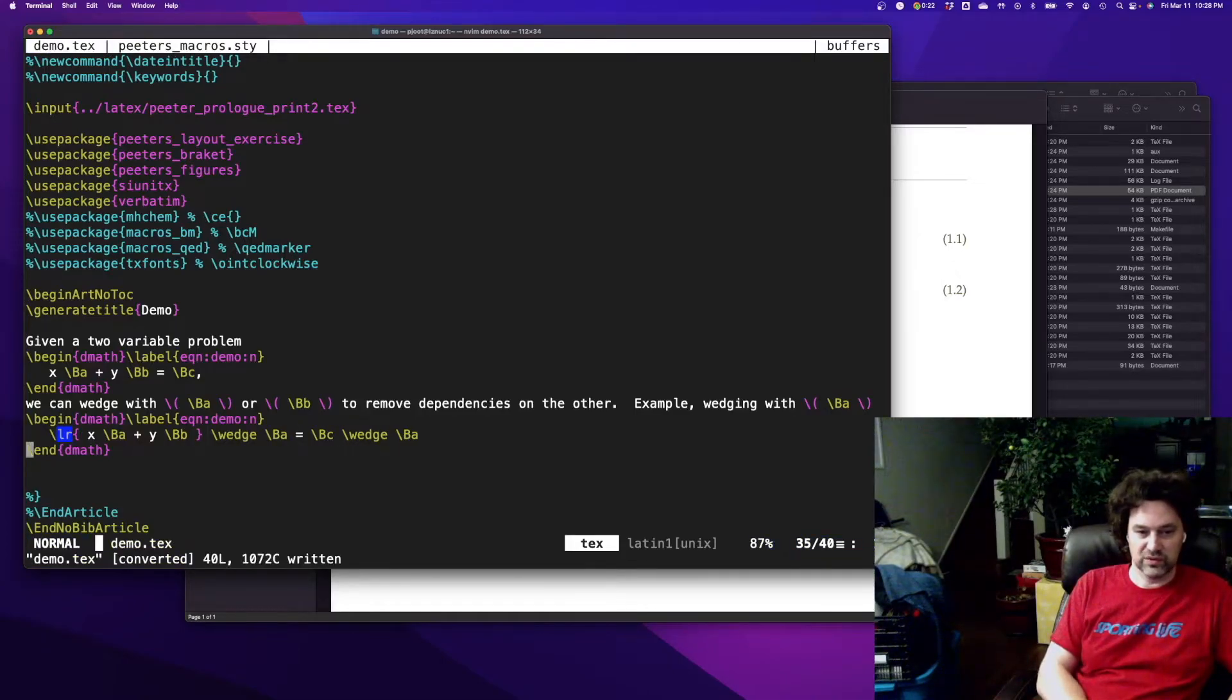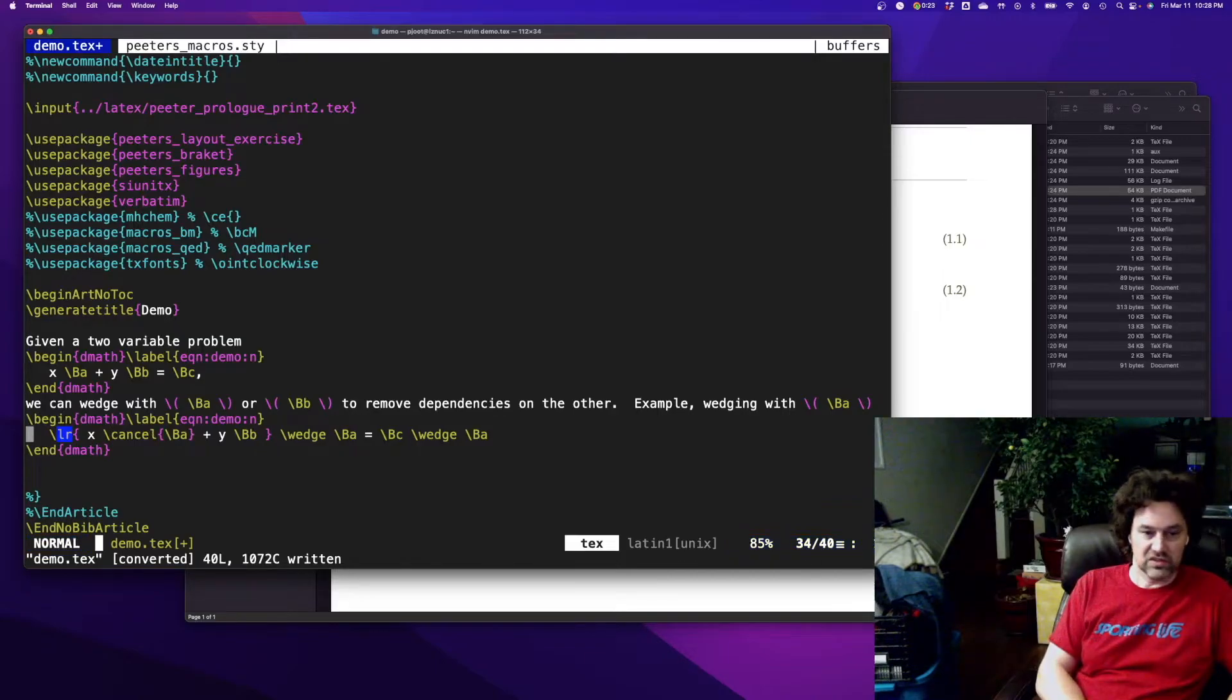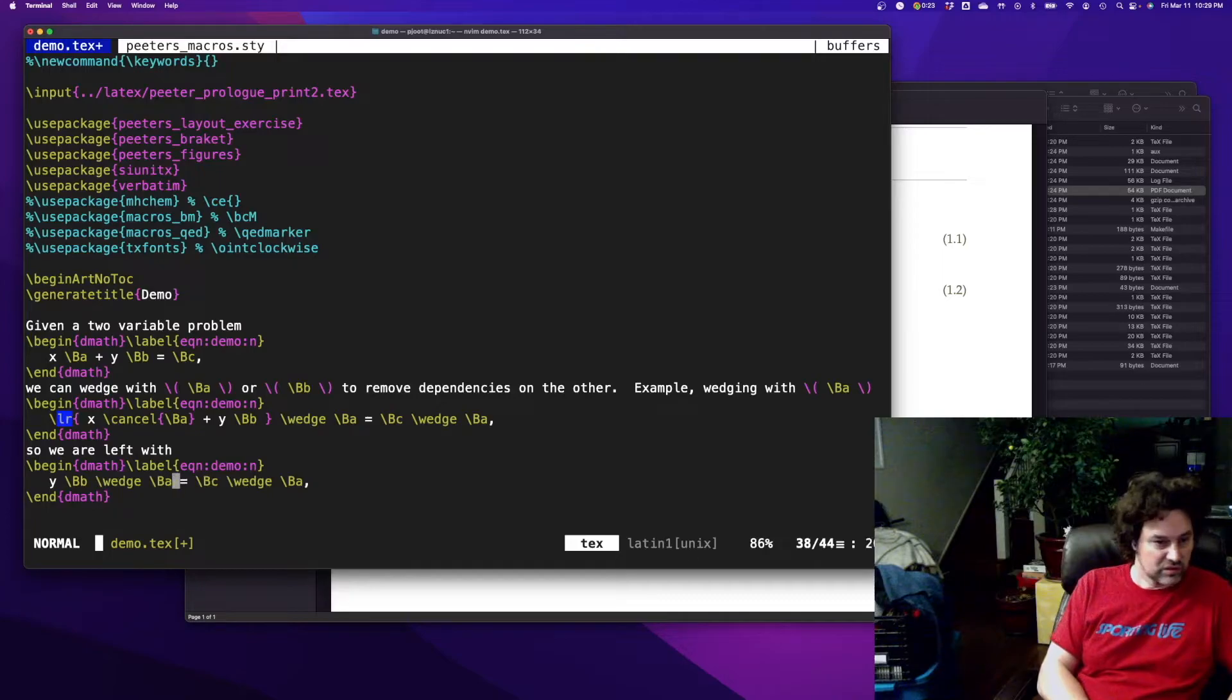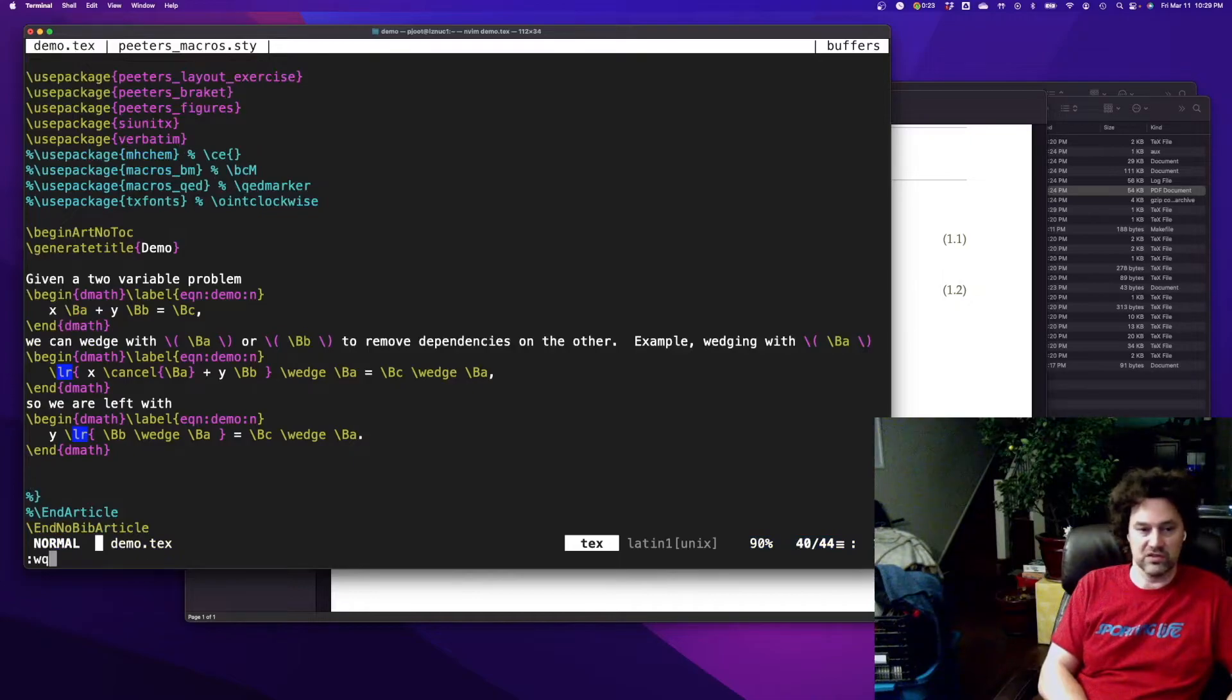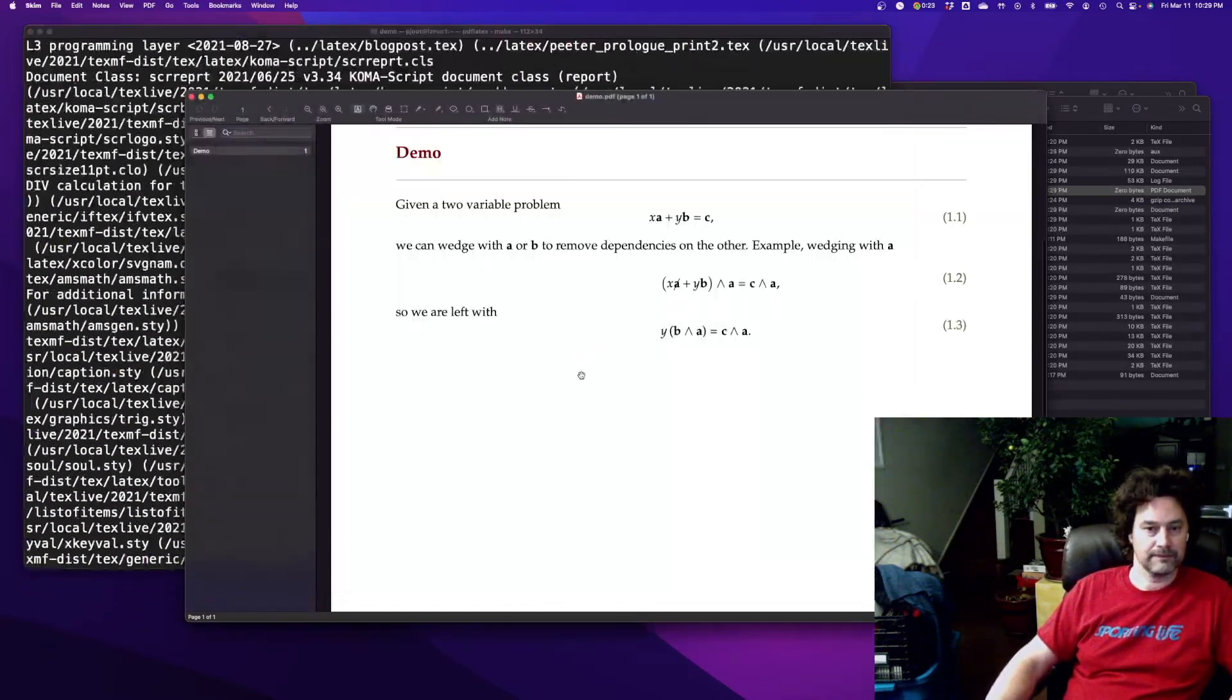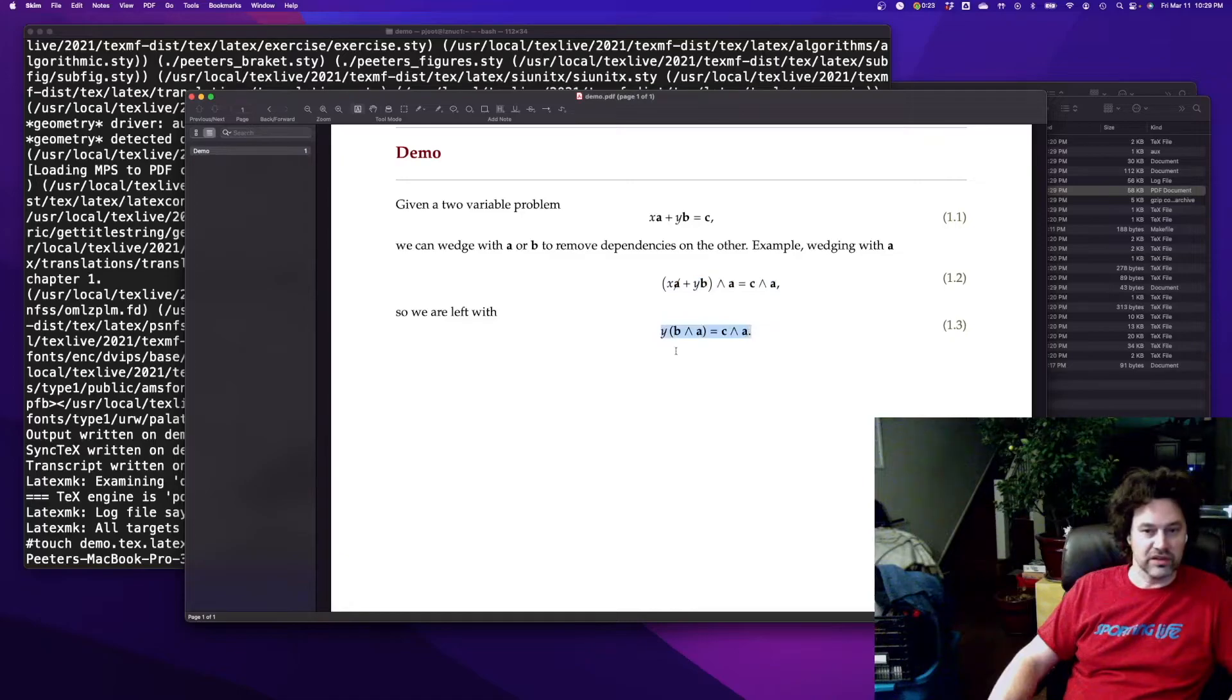So that's what we would wedge with a, but because we have a and a here, this term is cancelled because a wedge a is zero. And so we are left with yb wedged with a, which is b wedged with a. So let's go and look at what this looks like in the browser here. Just run my renumber make. All right, so we have our equation, we wedged everything with a, we killed our xa term, and we're left with an equation for y which we can solve by division.